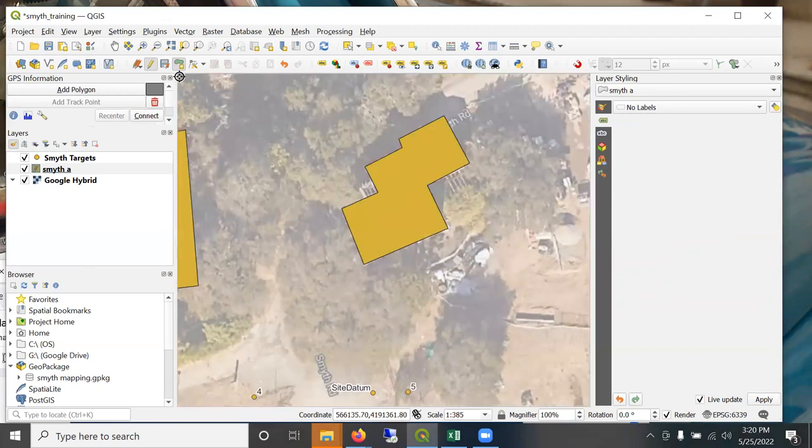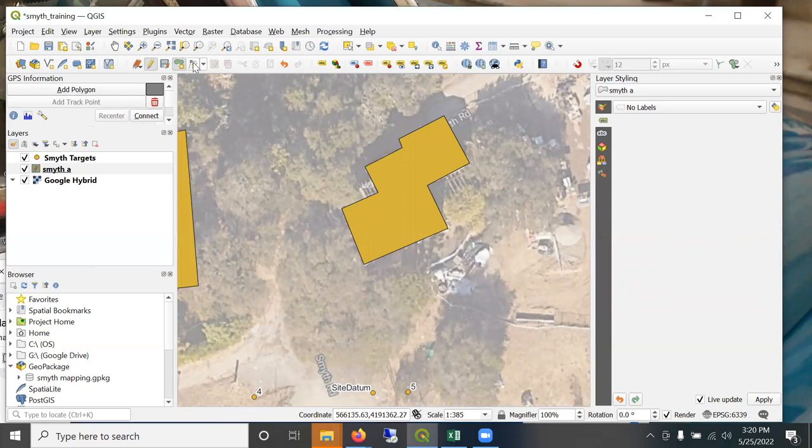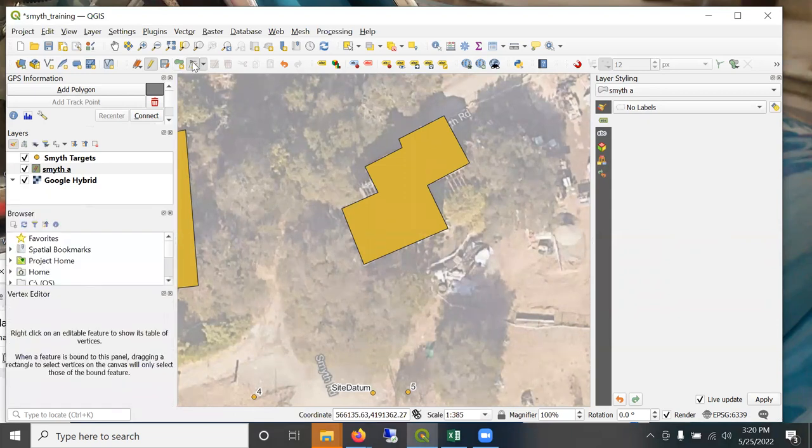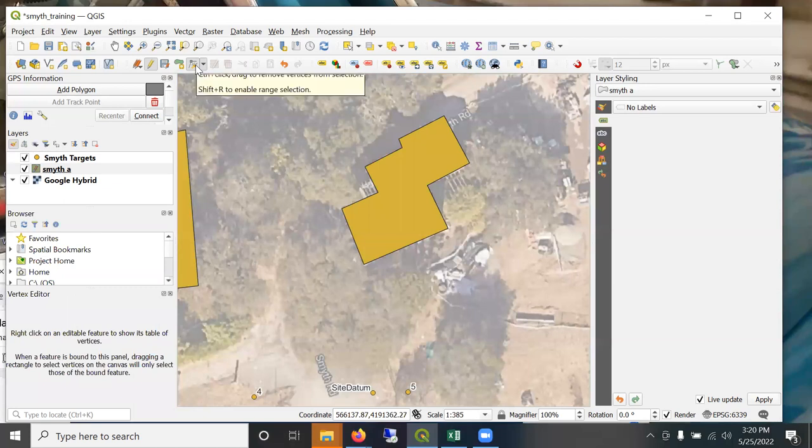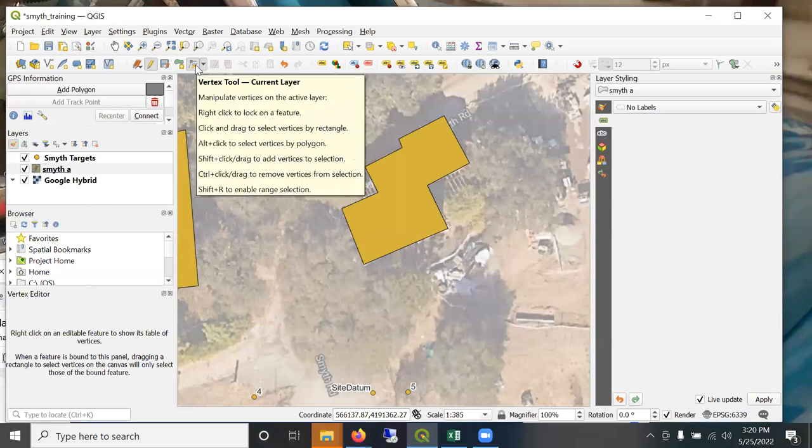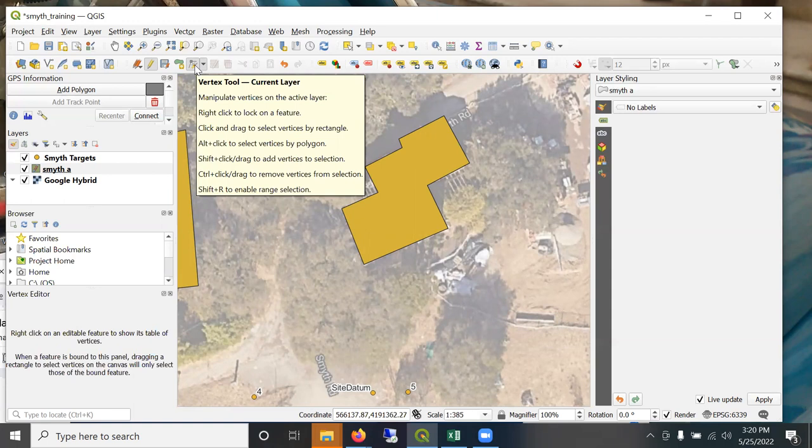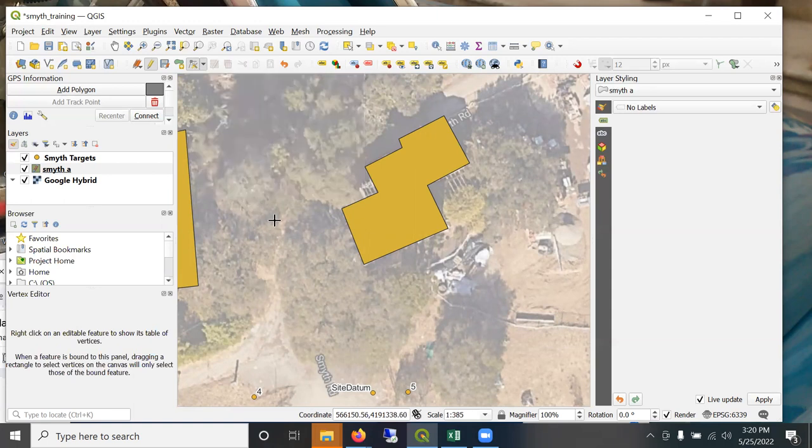Now, I use this tool to draw a new polygon. This tool is for editing an existing polygon. And if you hover over here, it provides some clues about how to use this tool. If you see, it says alt click to select vertices by polygon.